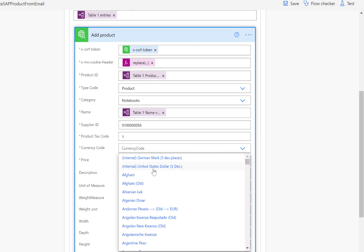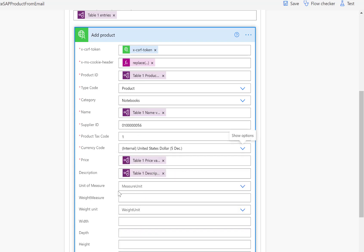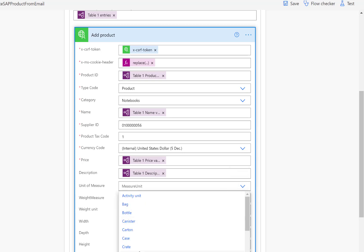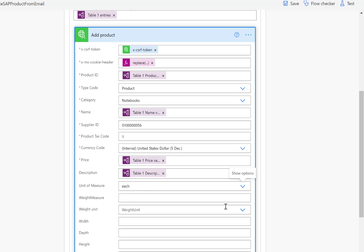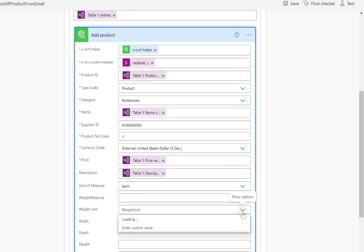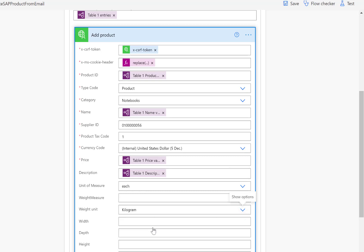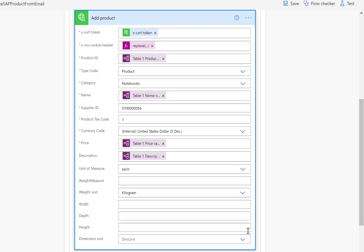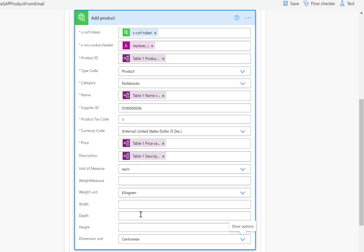We'll do the same for the other fields — taking US dollar for the currency, selecting 'each' for the unit of measure, and selecting kilogram for the weight unit. To highlight again: typically we would make these dynamic parameters and look up the relevant information either from the PDF document or via additional calls to the SAP system. But in our specific case, this is good enough and we're good to go.